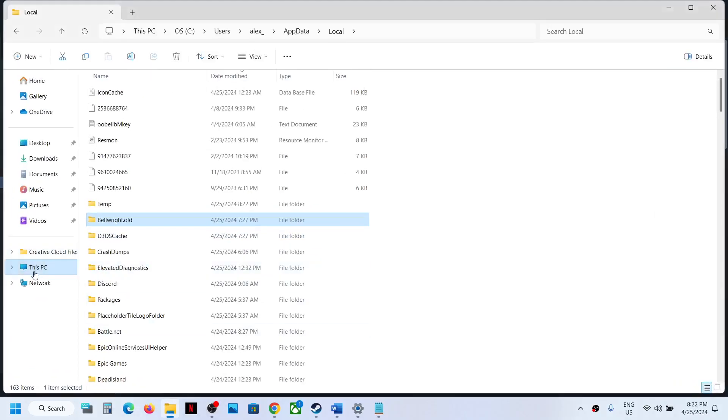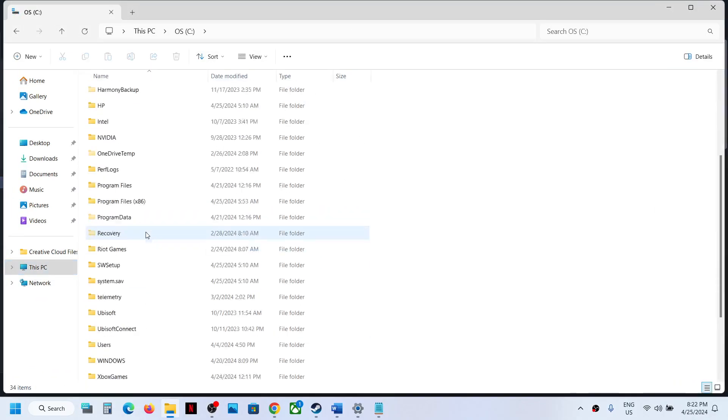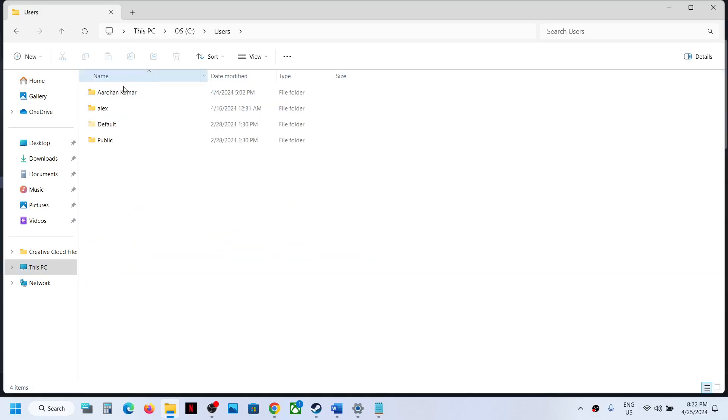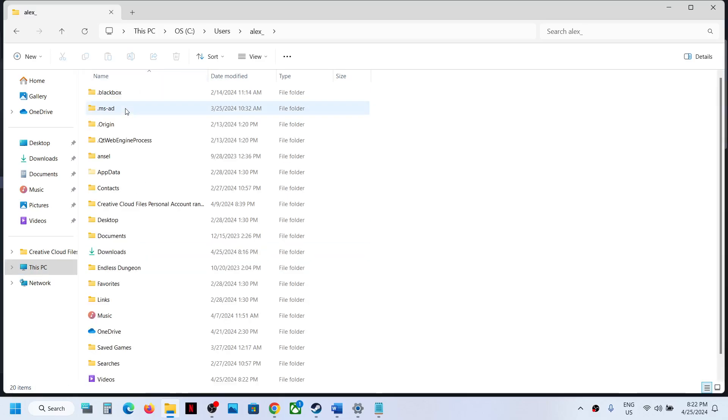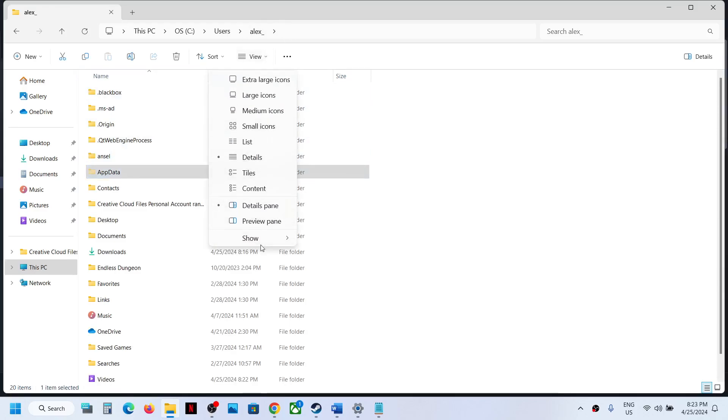Now open your username folder, now open AppData. If you don't see AppData, on the top click on View, select Show, and then put a check on Hidden Items. Then open AppData folder.